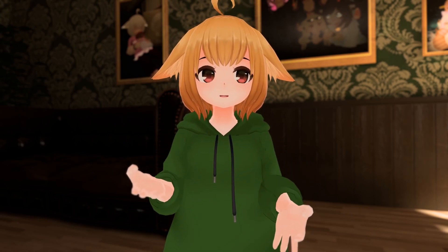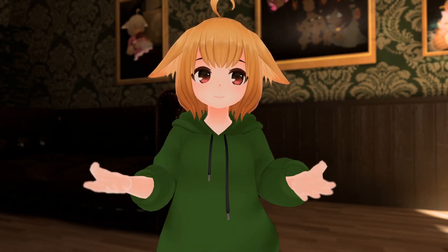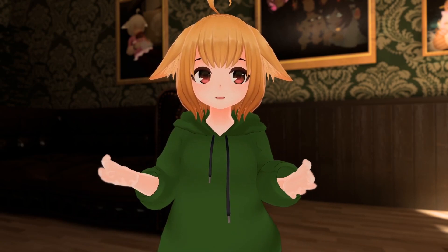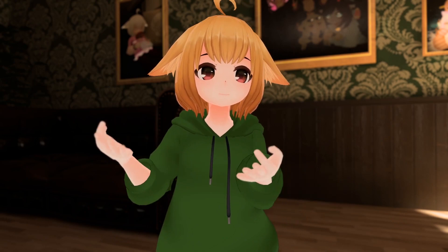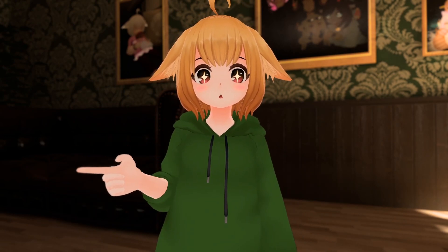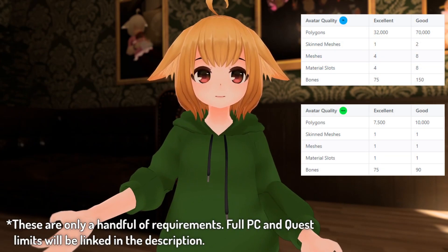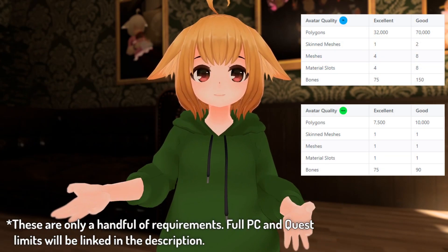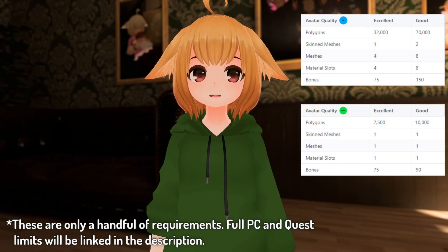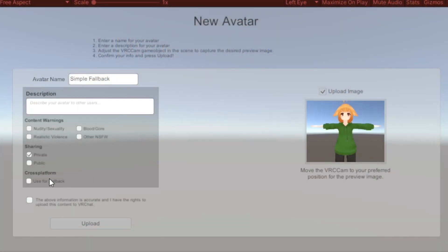However, some requirements will have to be met. First off, fallback avatars have to be uploaded for both PC and Quest. You can't make a fallback avatar for one or the other — it has to be both. Second, both uploads of the avatar need to have a good or better performance rank. And finally, when uploading the Quest version, you need to have the use as fallback toggle checked.